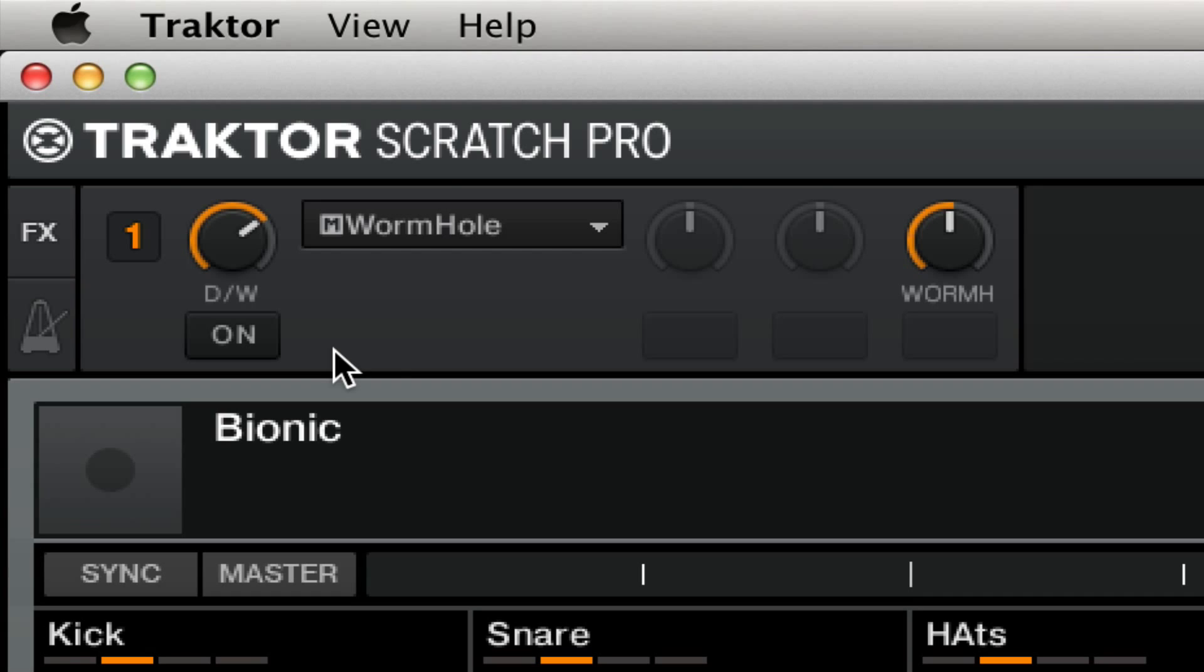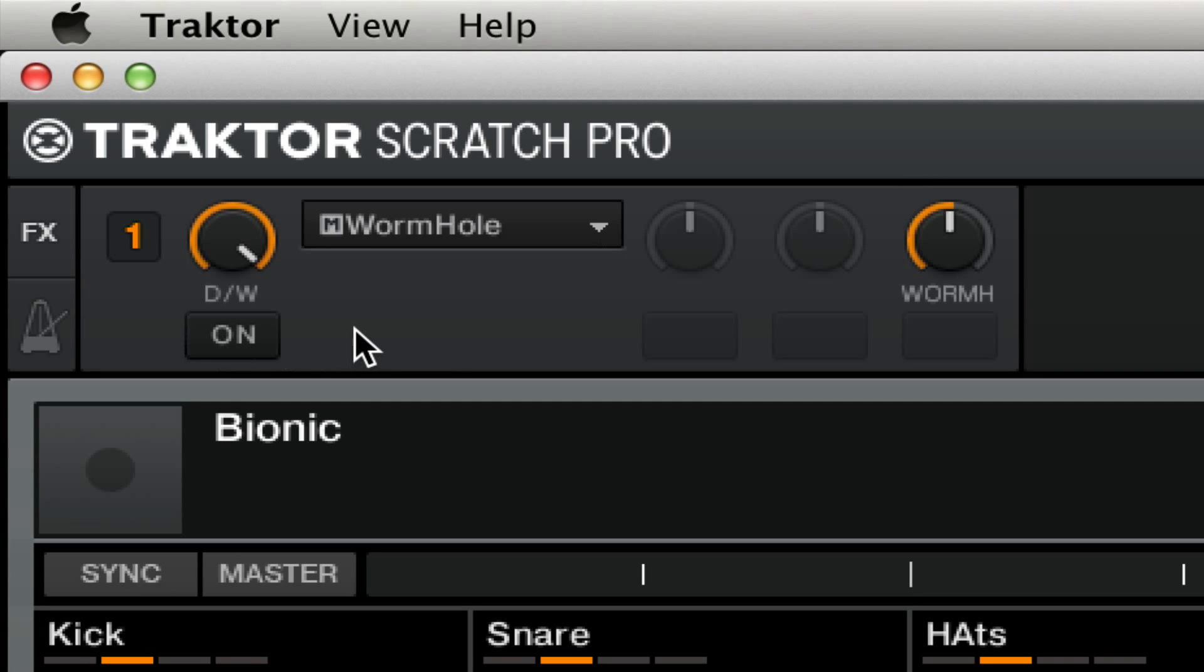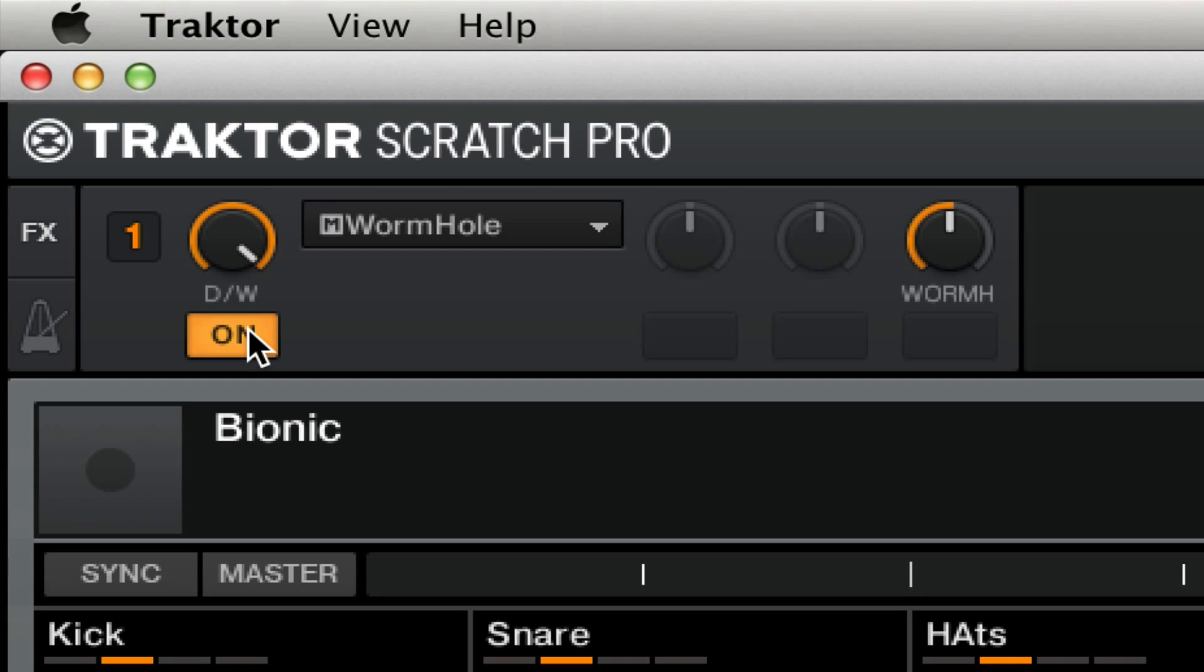So you can get the same kind of effect from wormhole as we did with the delay tail, but very simply and easily. For one thing, with the effect centered at 50, at 12 o'clock in other words, and the effect on the dry wet all the way up, we hear the sound completely dry. So you can actually leave this on your whole mix, it's not going to affect anything.